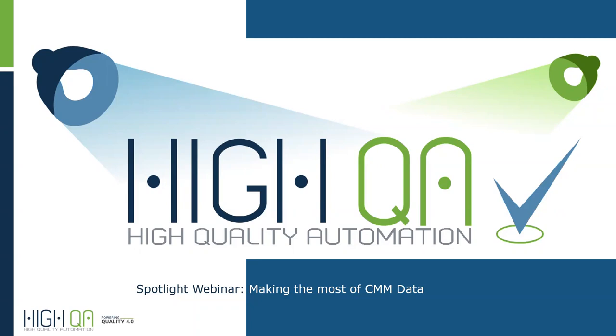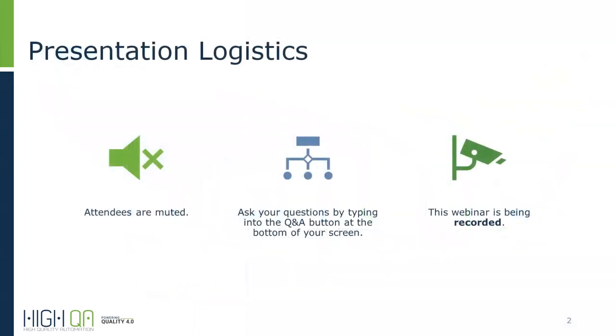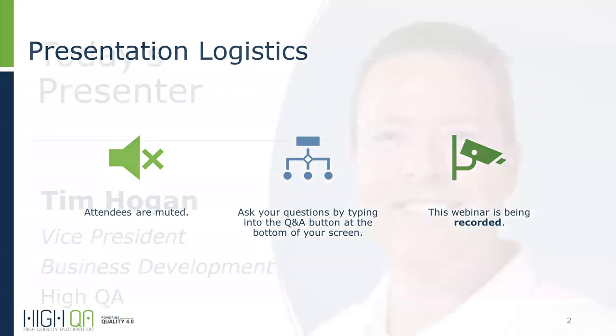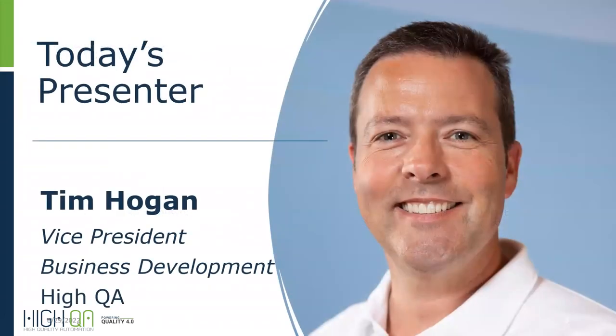Hello everyone, and welcome to this Spotlight webinar, Making the Most of CMM Data. I am Lisa Sterling, your host and moderator for today's session. Before we get started, I would like to mention a couple of housekeeping items. We invite you to ask questions throughout the presentation by typing in your Q&A tab at the bottom of your screen as your phone is muted during the session. We will address the questions received at the end of the presentation. Please note that this webinar is being recorded and will be available in a few days for playback. I would now like to introduce you to today's presenter, Tim Hogan, Vice President of Business Development for High QA. And with that, I will turn the floor over to Tim.